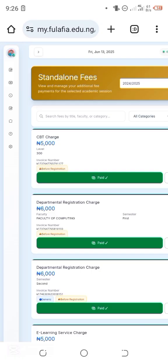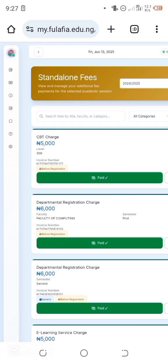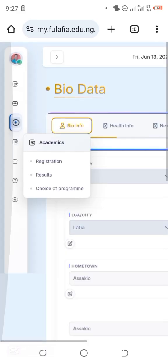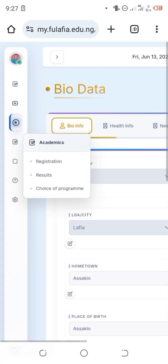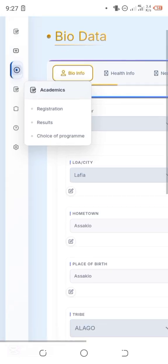Next is the bio data section. If you see a question mark next to it, that means your bio data needs updating. Click on it, it will load, and you can update your information. Since this is second semester, most people may have already updated their bio data. As you can see, my bio data has already been updated.